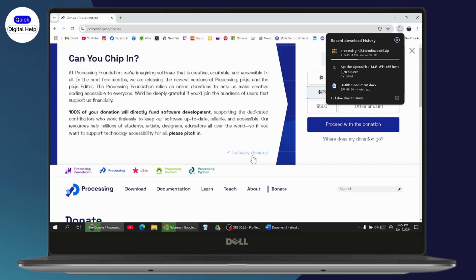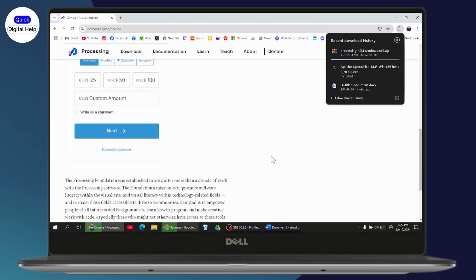And in this way, you'll be able to download and install the Processing IDE. If you have any questions, feel free to comment below. Thanks for watching.